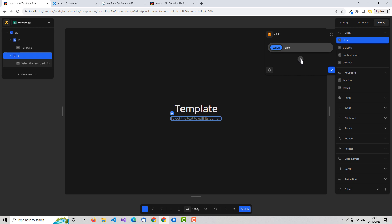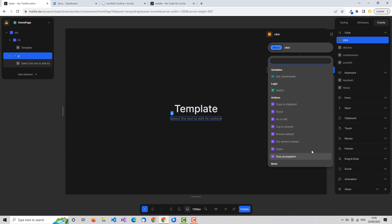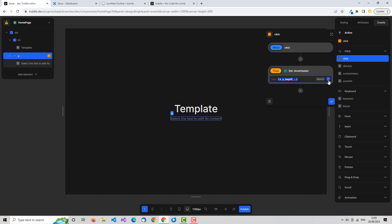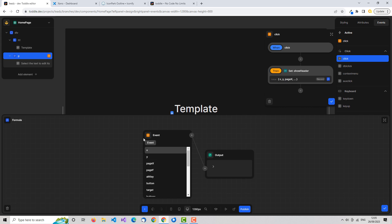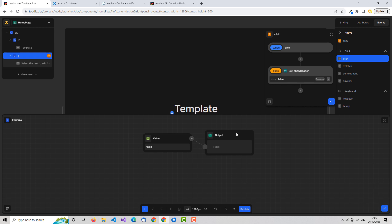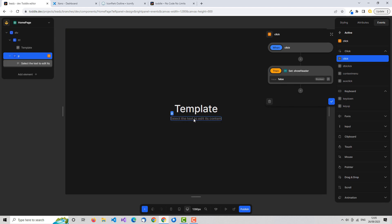In other no-code tools you might say: when they click, I want to hide this element directly. But because Toddle is reactive, we don't do that. We operate with variables. If we add a step here, we don't get a huge number of options like in tools such as Bubble. In Toddle we don't force it — we set it up to be reactive and let Toddle react. So all we do is set the variable 'show header', and in the formula we set it to a static value of false — it's true by default, and when they click the label, we set it to false.